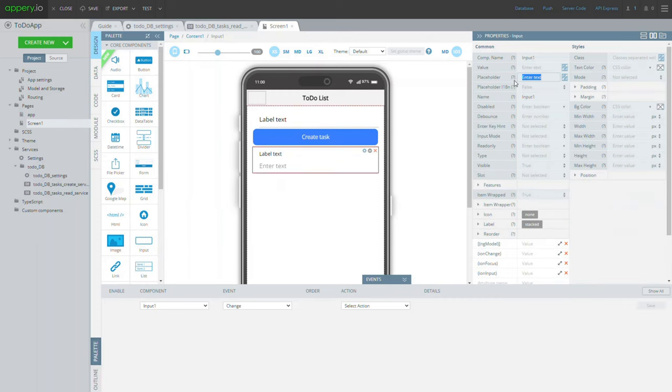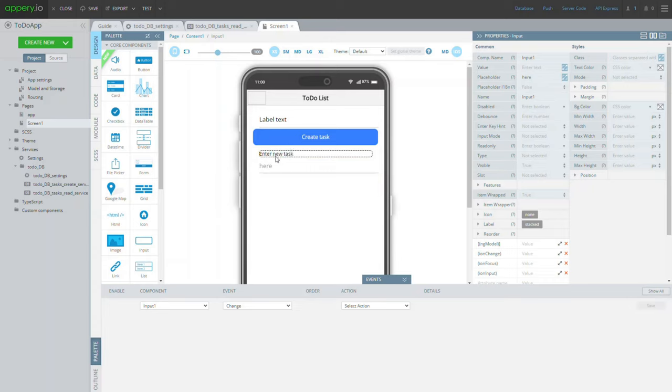Also, we add the input component for entering new records and modify its placeholder and label text. That's it for the UI.